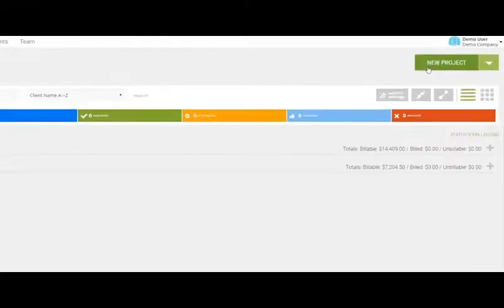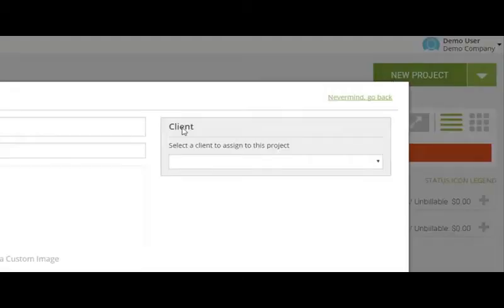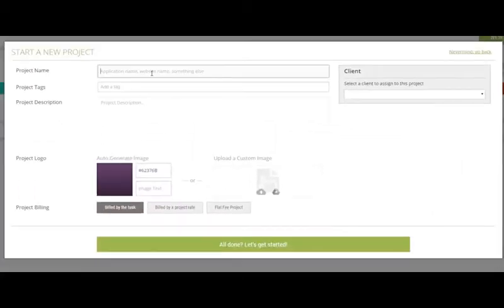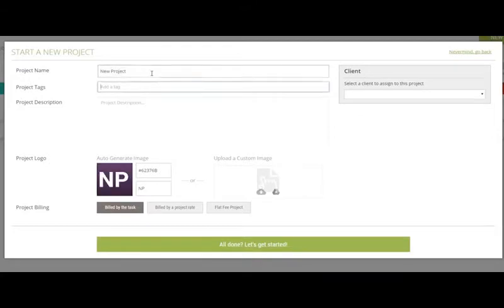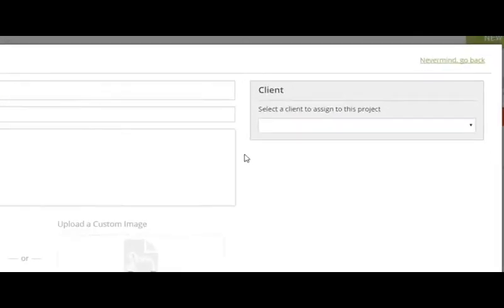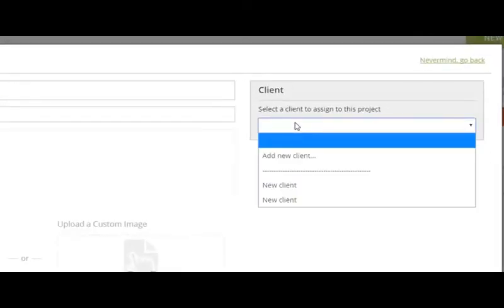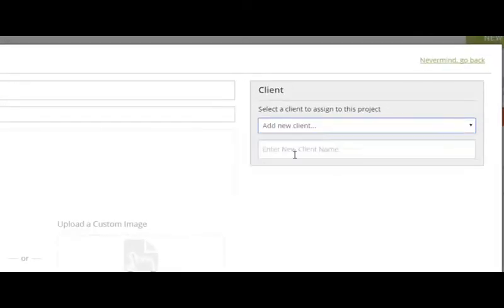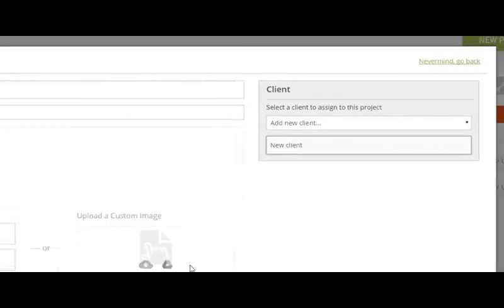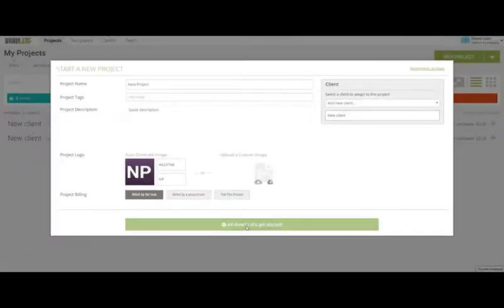Welcome to BrainLeaf. Let's get started by clicking the New Project button. In this modal, let's enter the project name and add a quick description. Create a new client to assign the project to, and let's start with our scope of work.